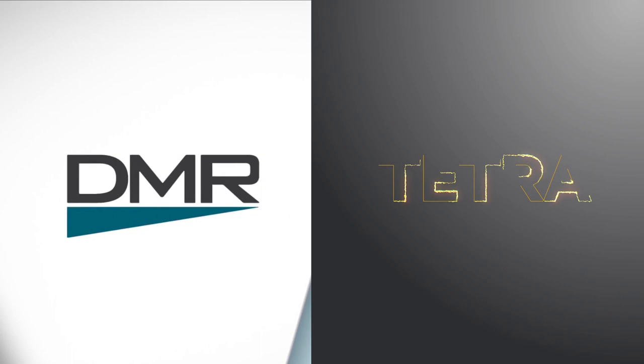I'm going to run through two widely used digital standards today, DMR and Tetra, and do a comparison of those to show where each one fits.